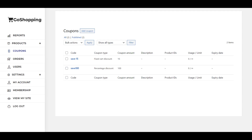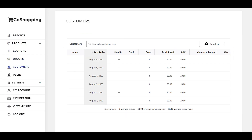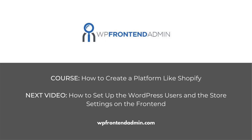Here you can see how the pages will look once the dashboard is finished. In the next video, we'll learn how to set up the WordPress users and store site settings on the frontend dashboard.